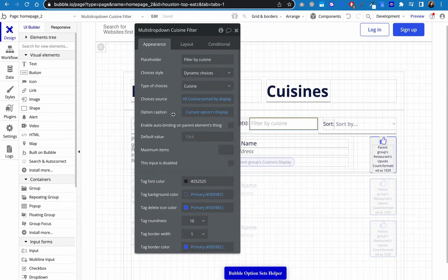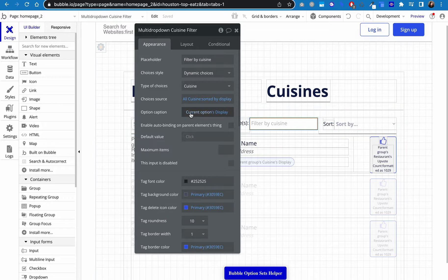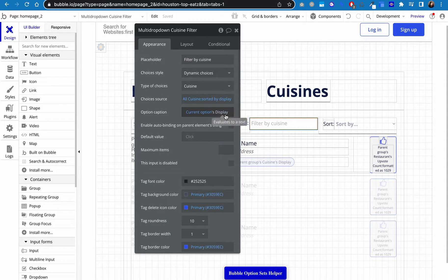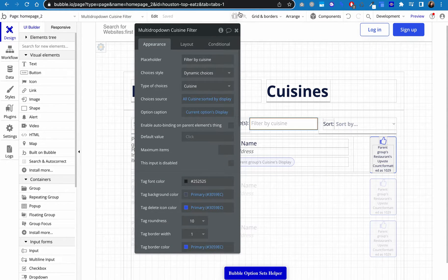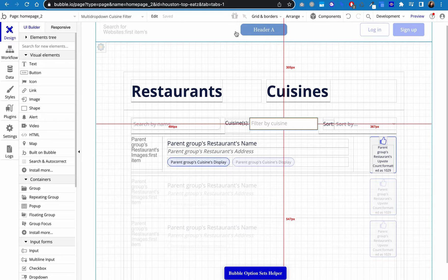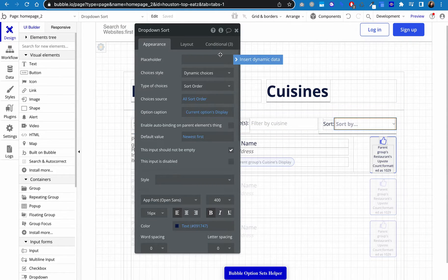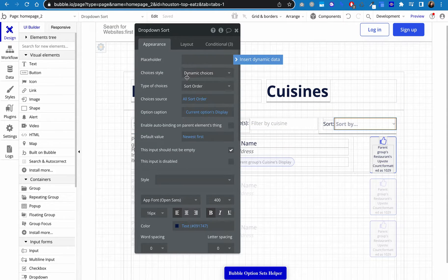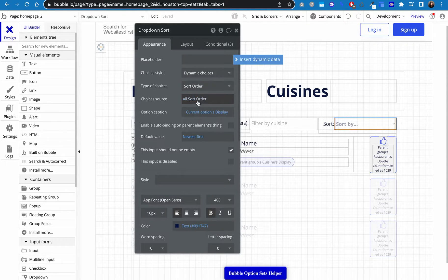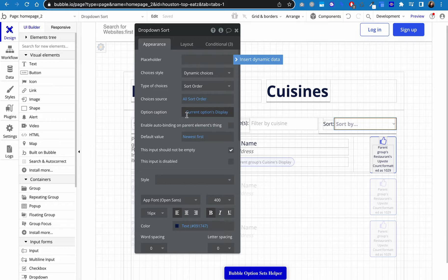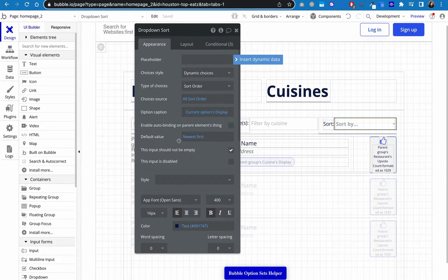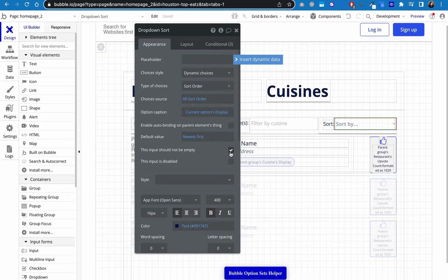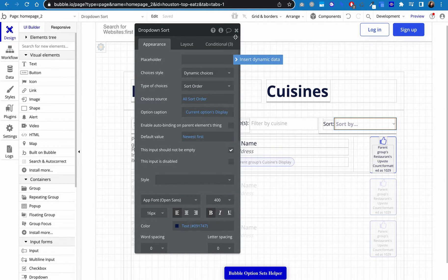And then my option caption, what the dropdown says is their display. I didn't really fiddle with anything else here. And then finally sort by, I left the placeholder blank. Again, dynamic choices. I have another option set called sort order. I want to show all sort orders and by their display. And then I set a default value of newest first. And since I don't want there to be an empty choice, I have this checked as well.